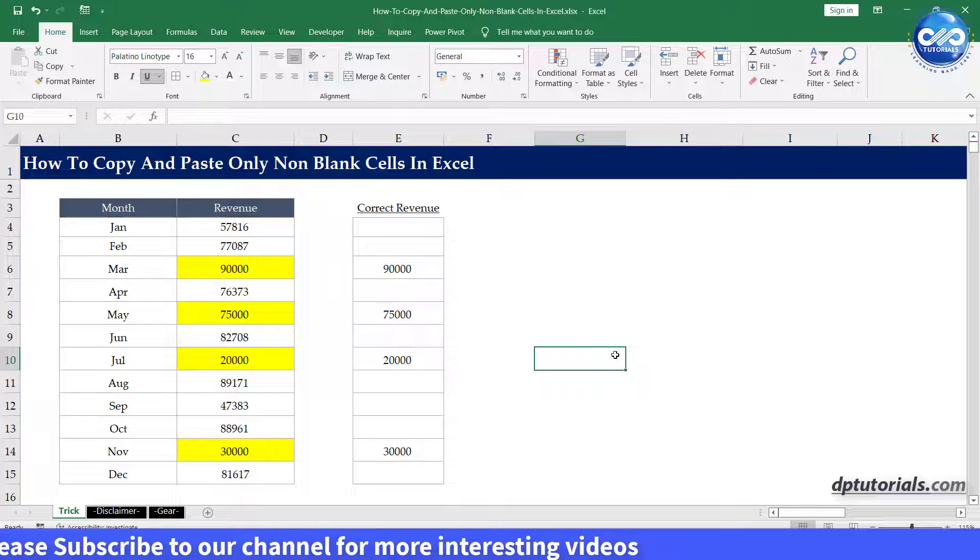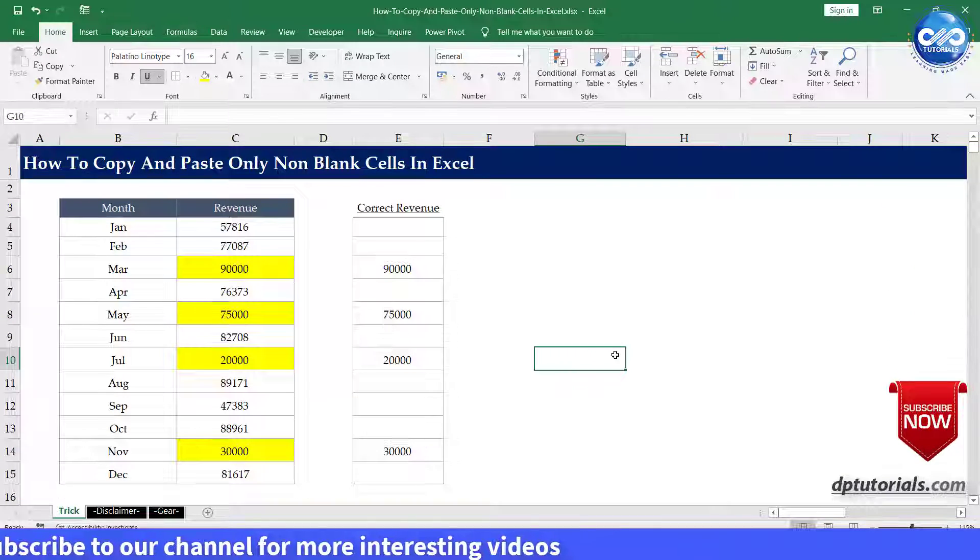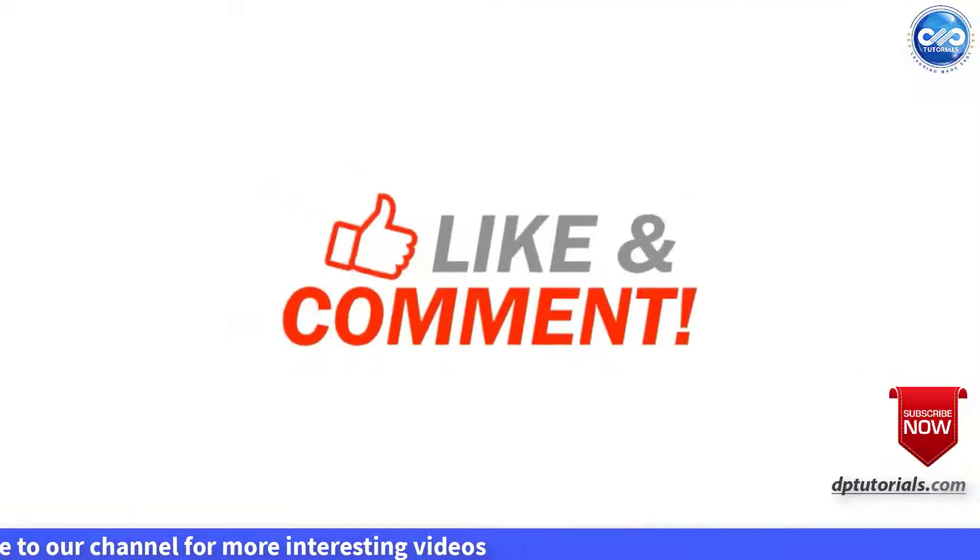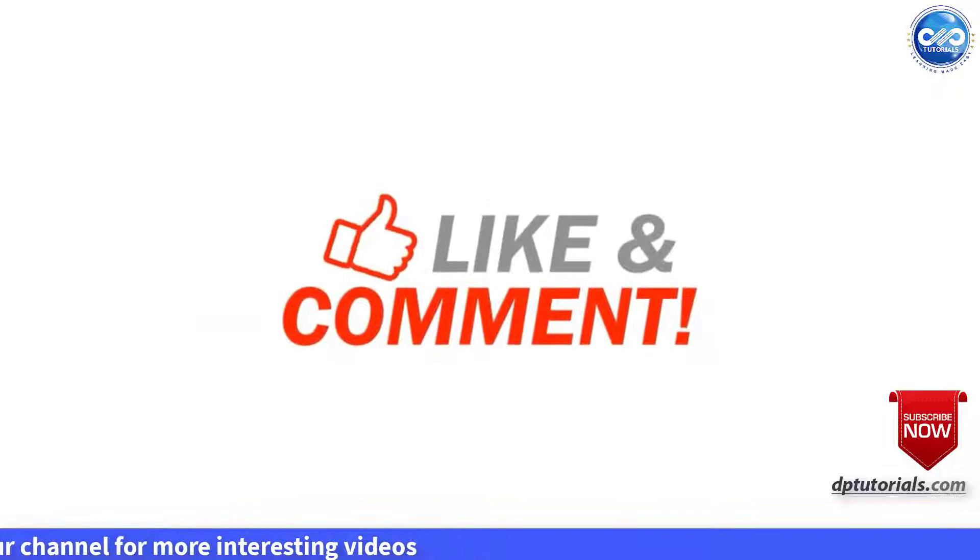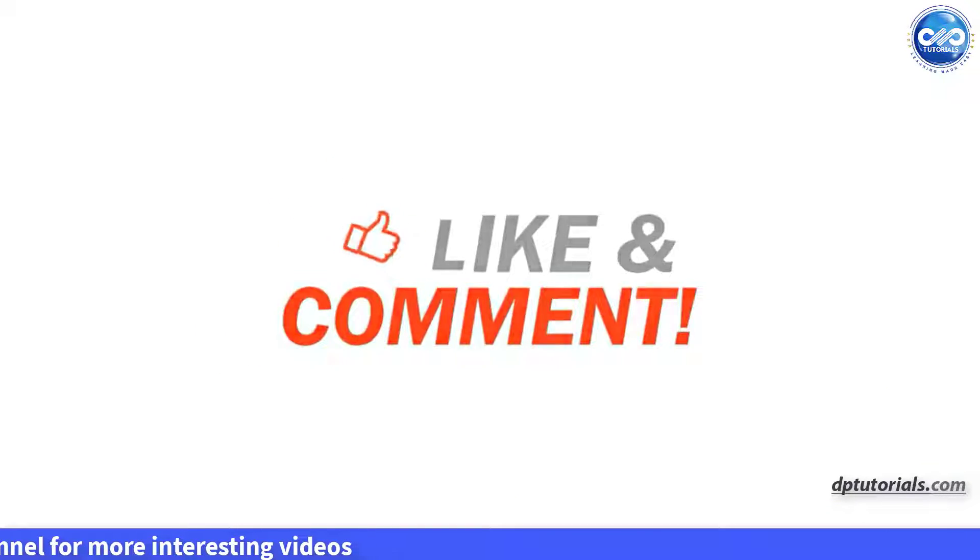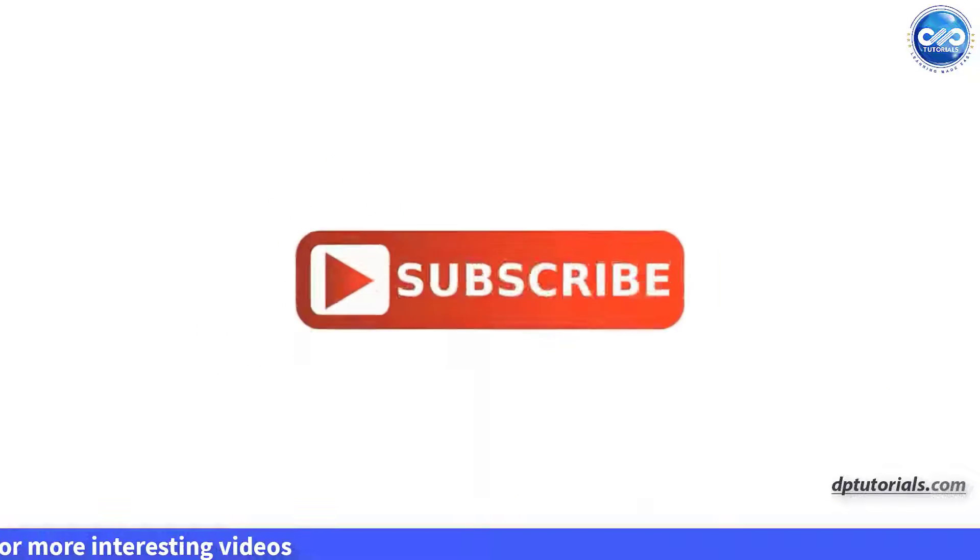If you like this video, make sure to subscribe to my YouTube channel right now. Just click on the subscribe button below this video. Thank you friends.